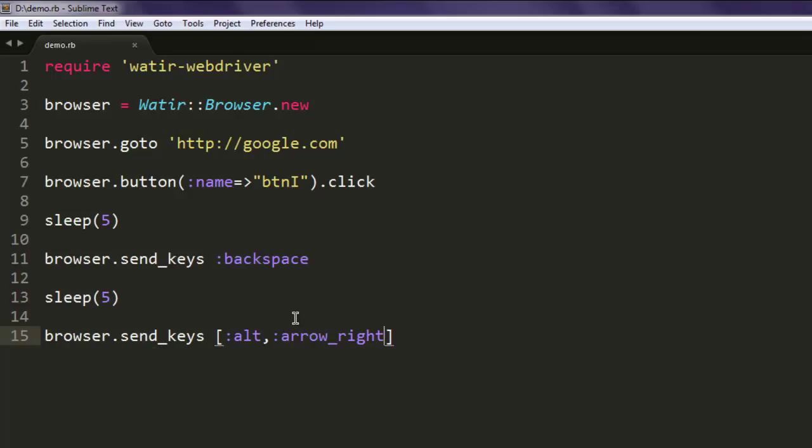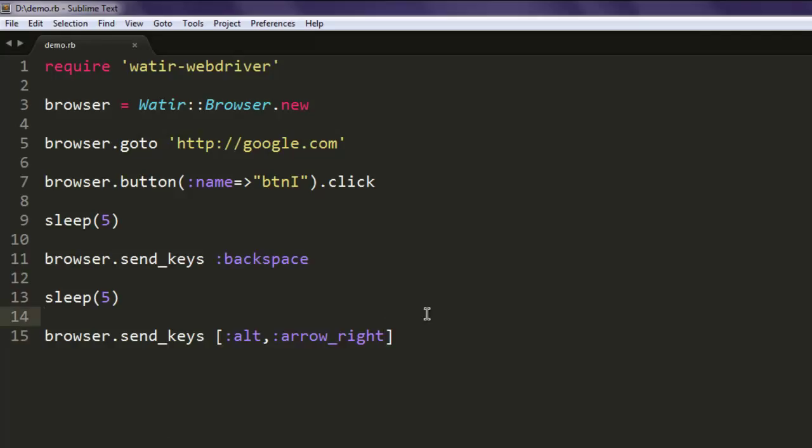And then we are using key combination alt right arrow to navigate to the forward page. Okay, so this is how you navigate backward and forward with help of Watir WebDriver.